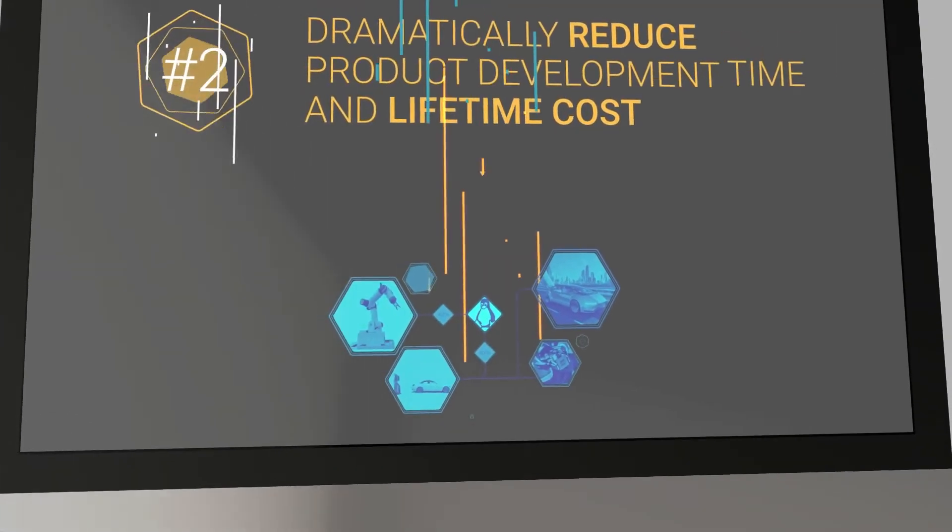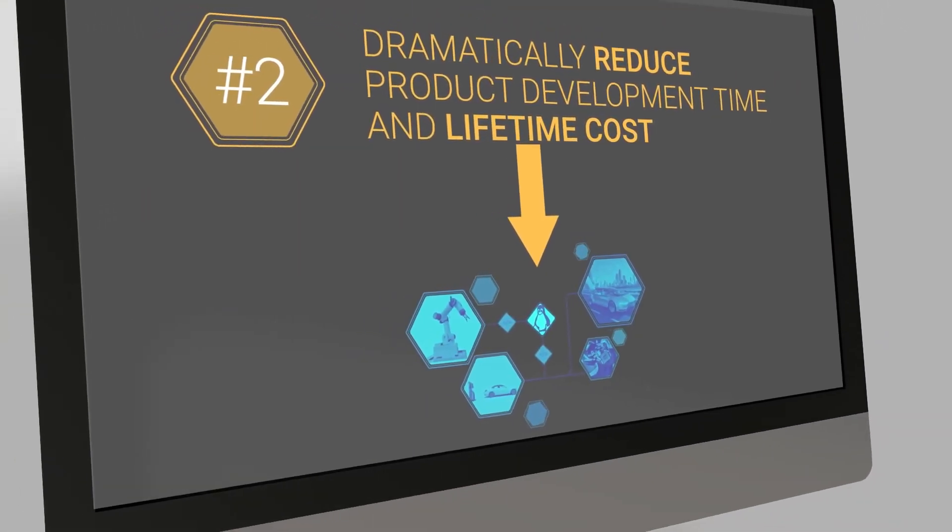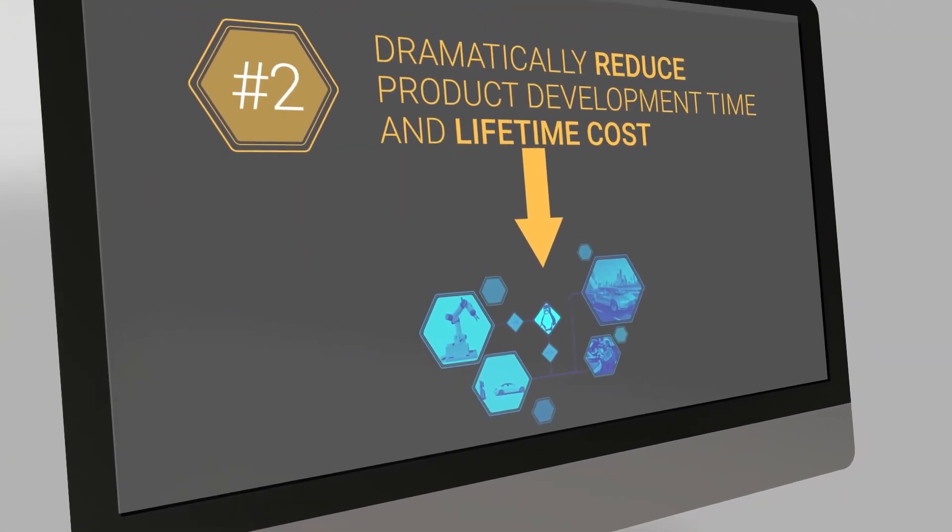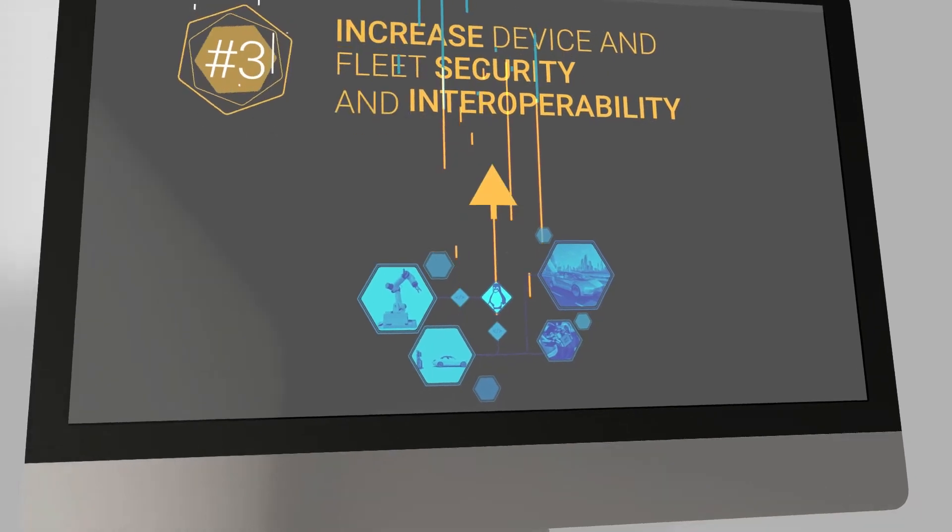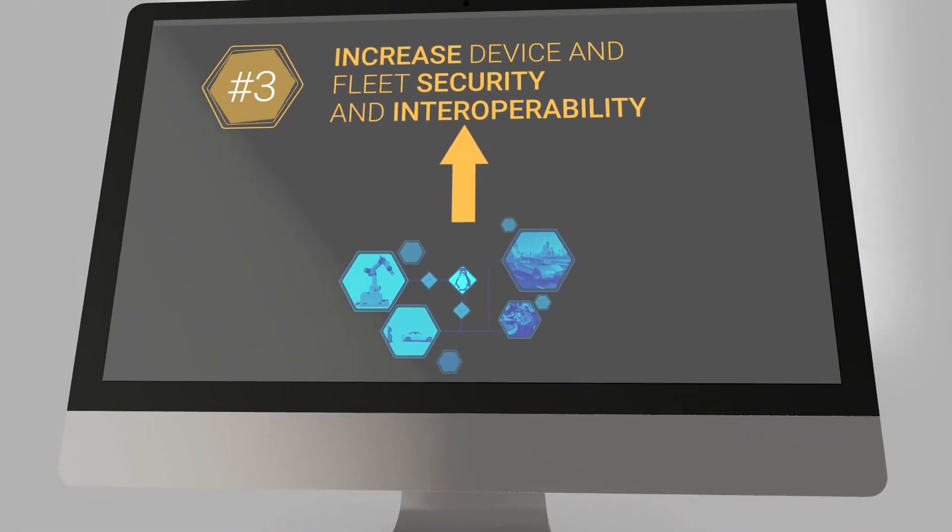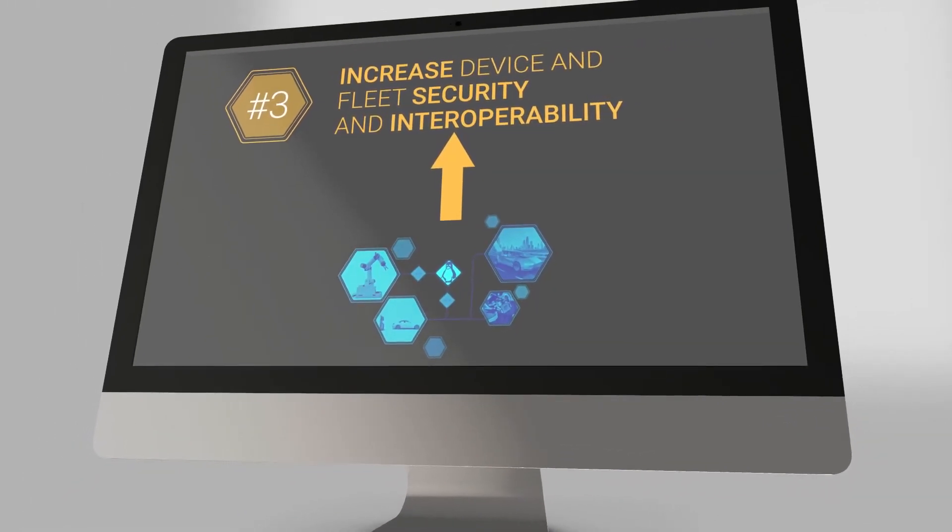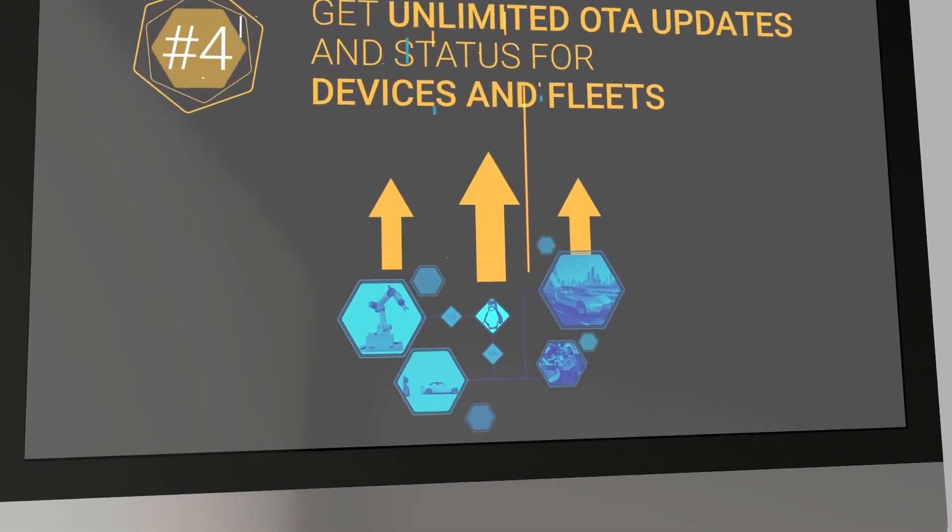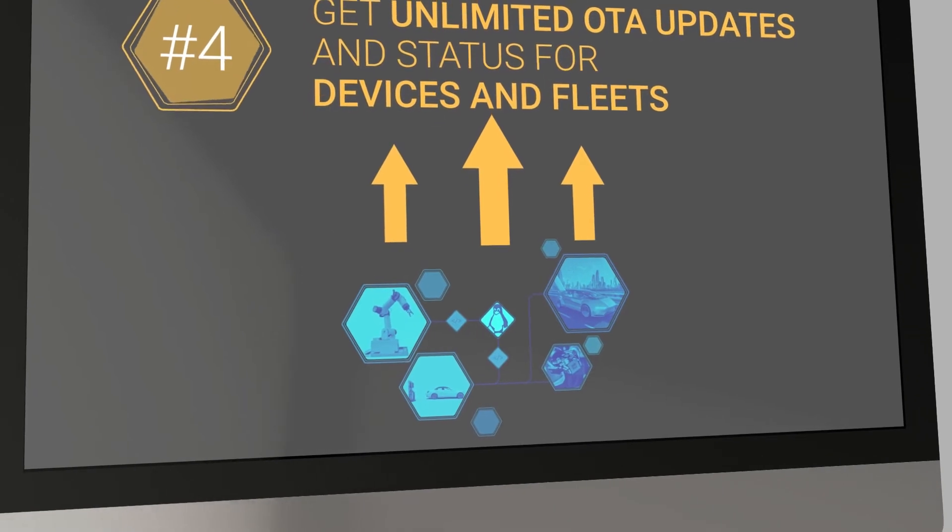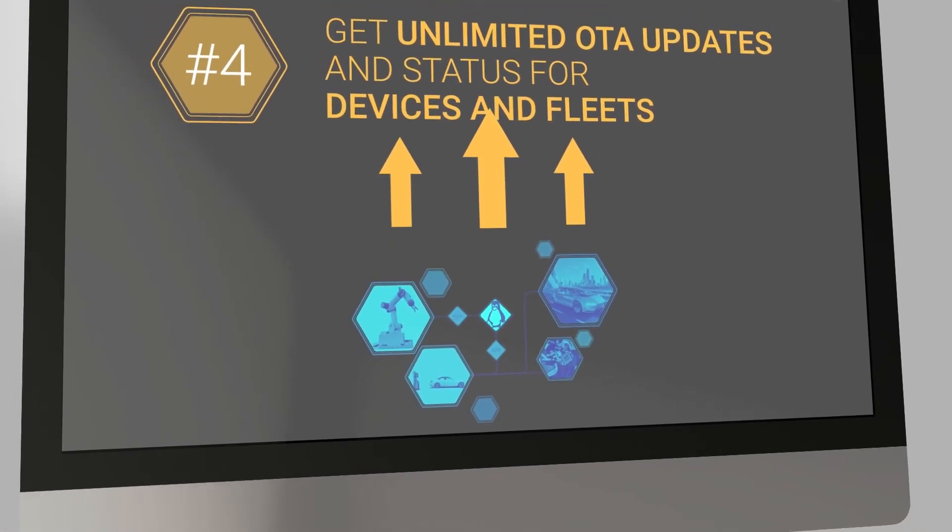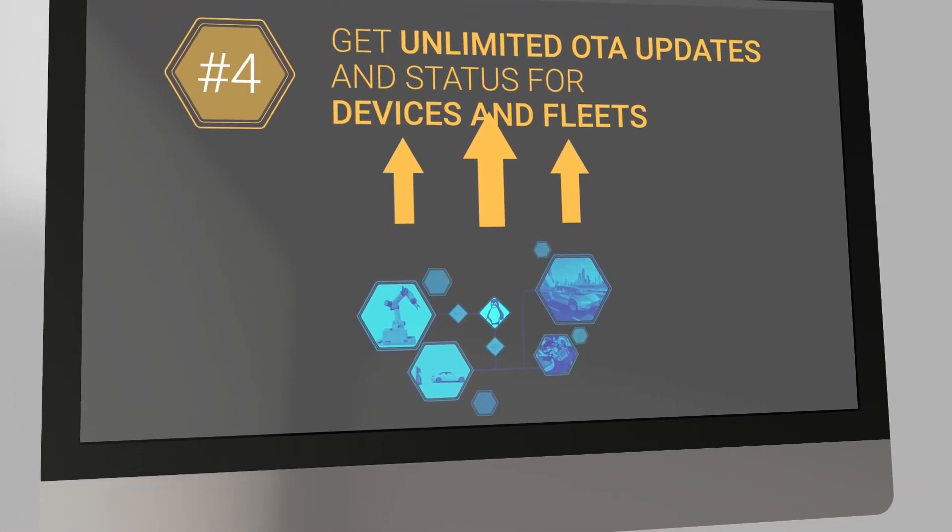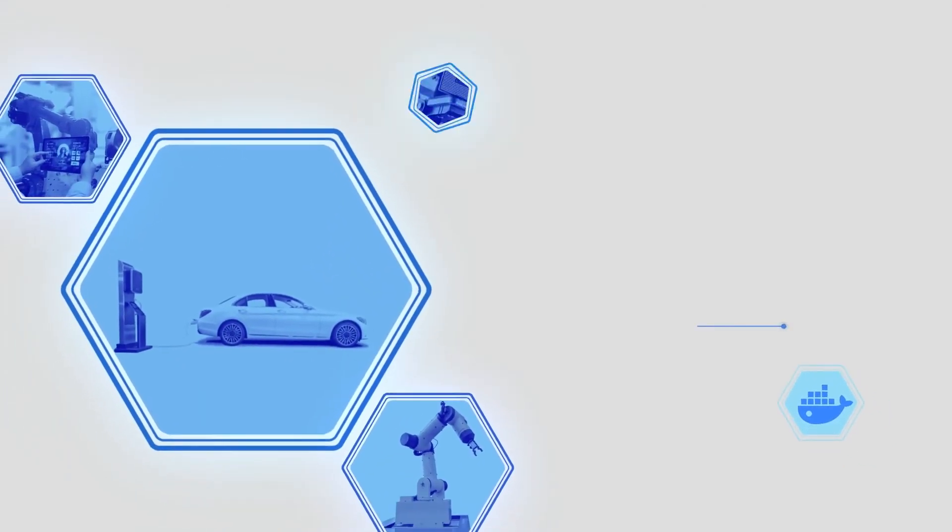Two, dramatically reduce product development time and lifetime cost; three, increase development and fleet security and interoperability; and four, get unlimited OTA updates and status for devices and fleets. With secure software deck and Docker container support, we help